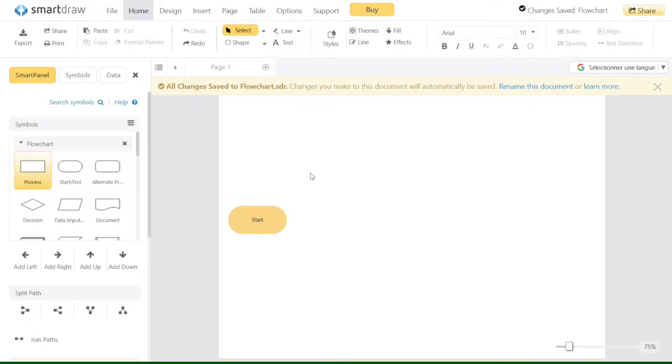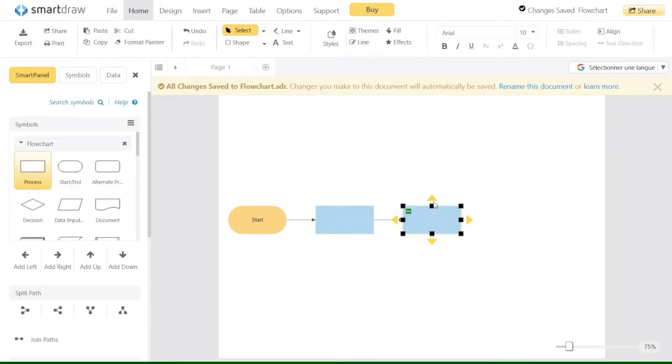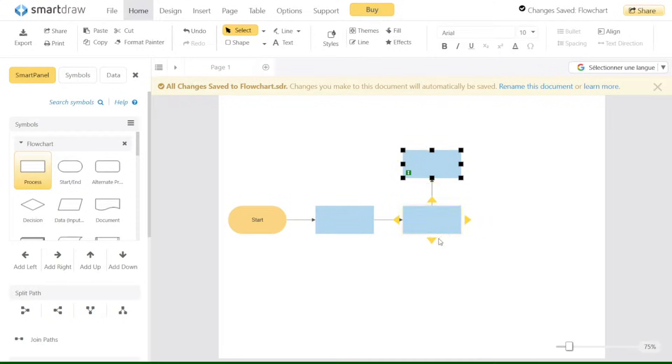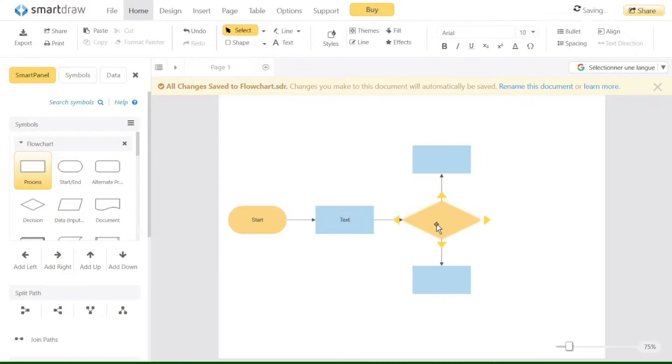Smart Draw is a powerful diagramming tool that simplifies the process of creating professional visuals. In this tutorial, we'll guide you through the essential features and functionalities of Smart Draw, from setting up your account to creating various types of diagrams. We have a lot to cover in this video, so let's get started with the tutorial.